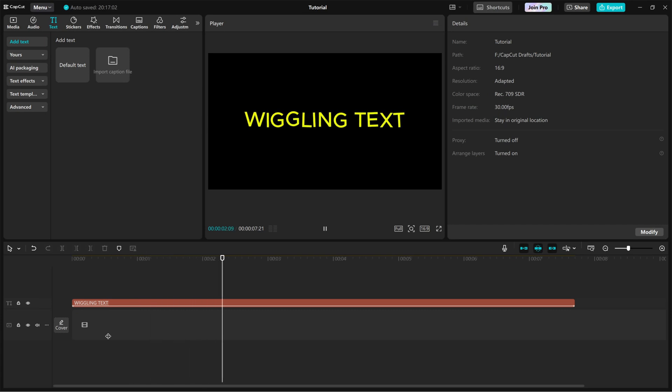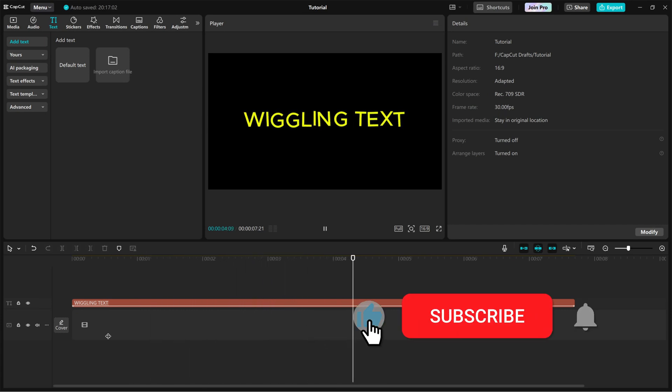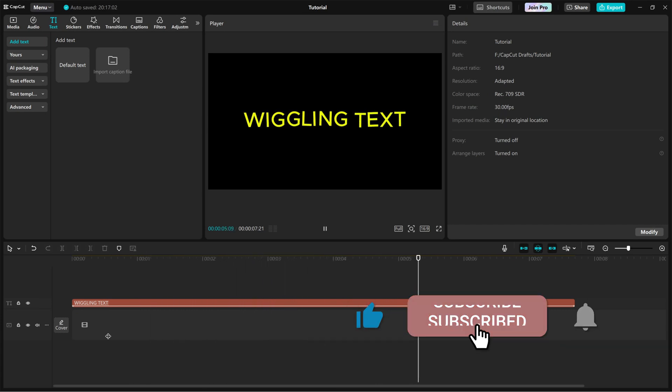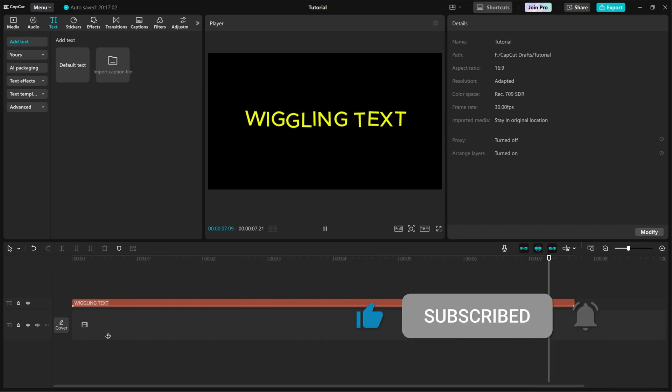If you enjoyed this tutorial, don't forget to like, share, and subscribe for more quick CapCut tips.